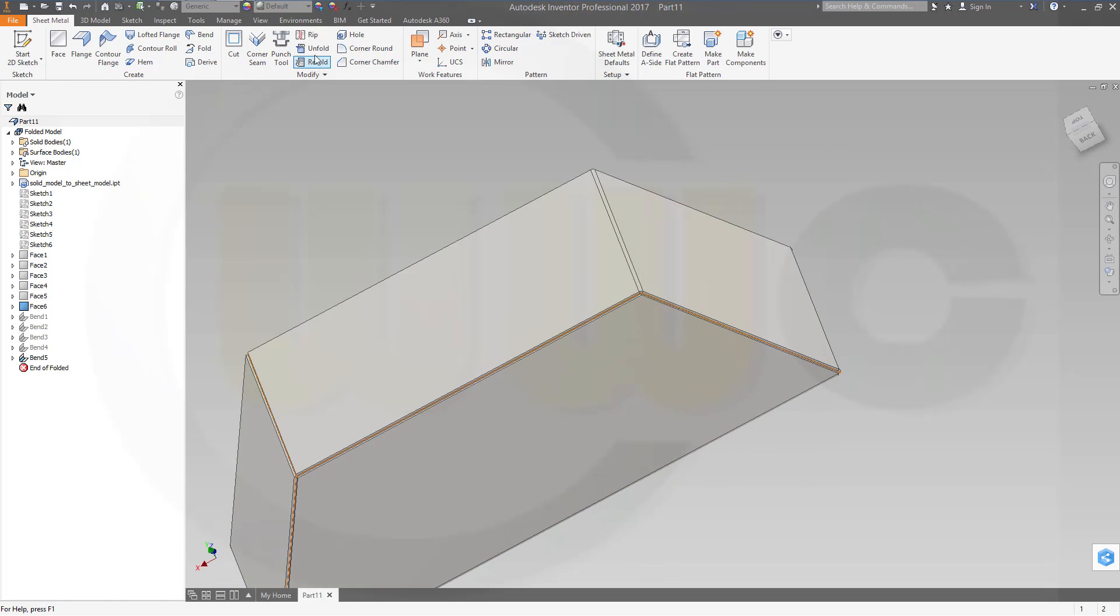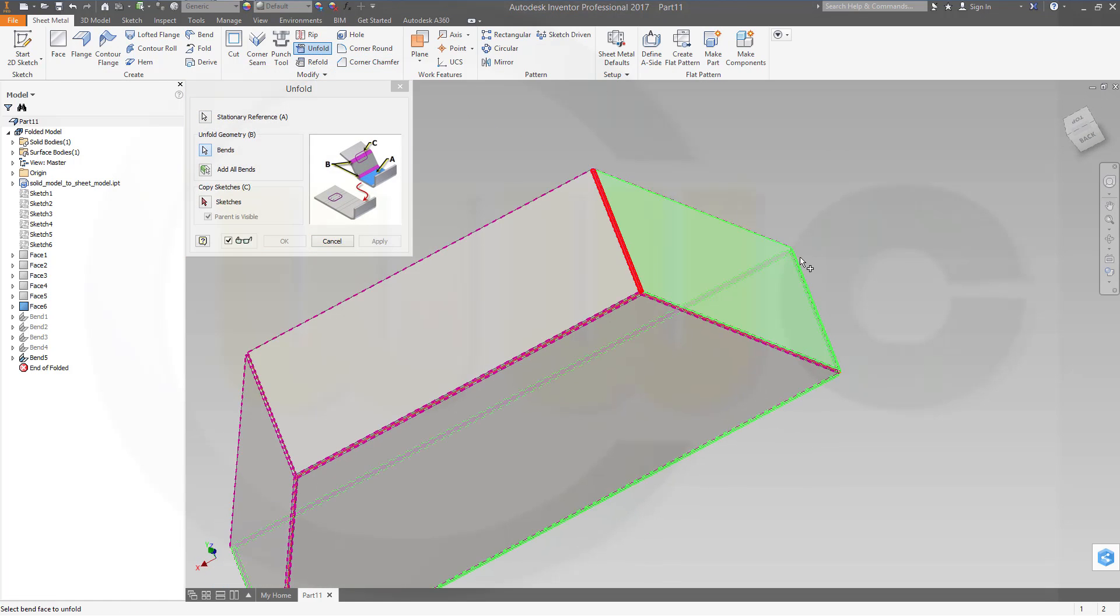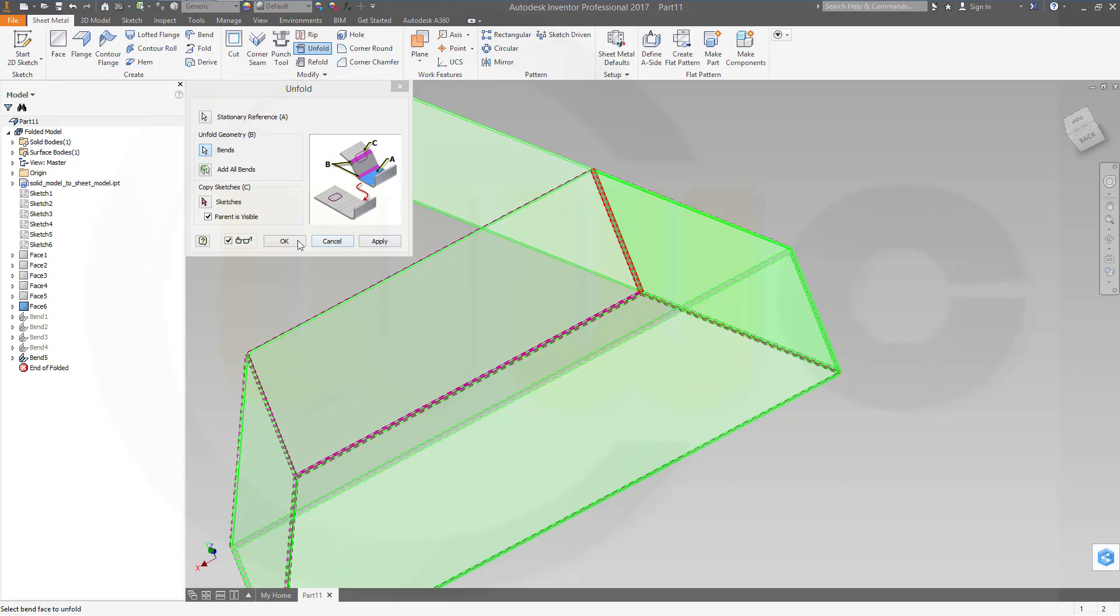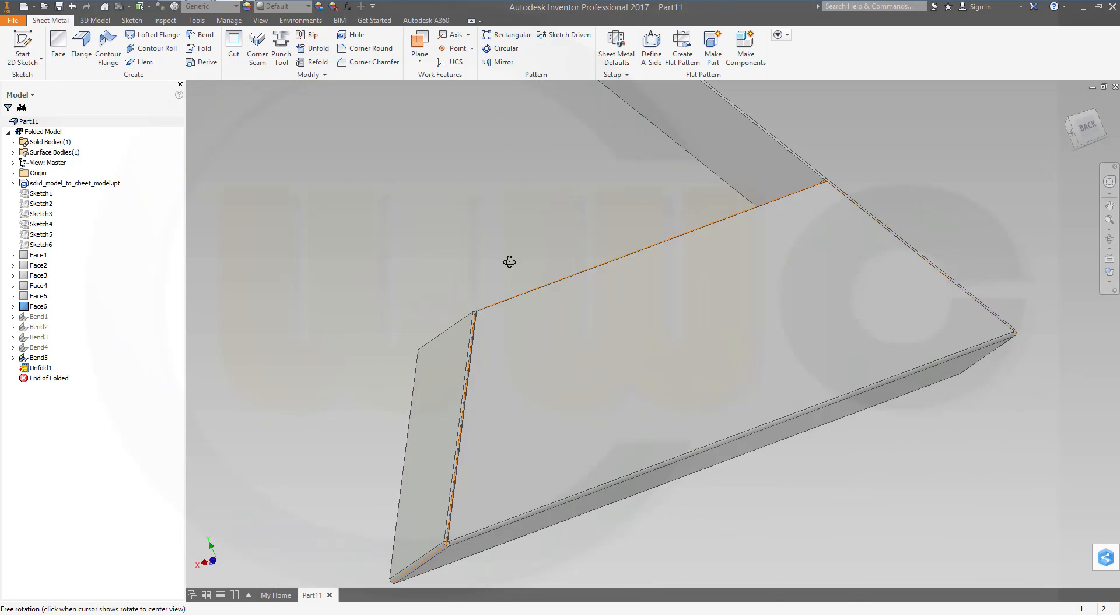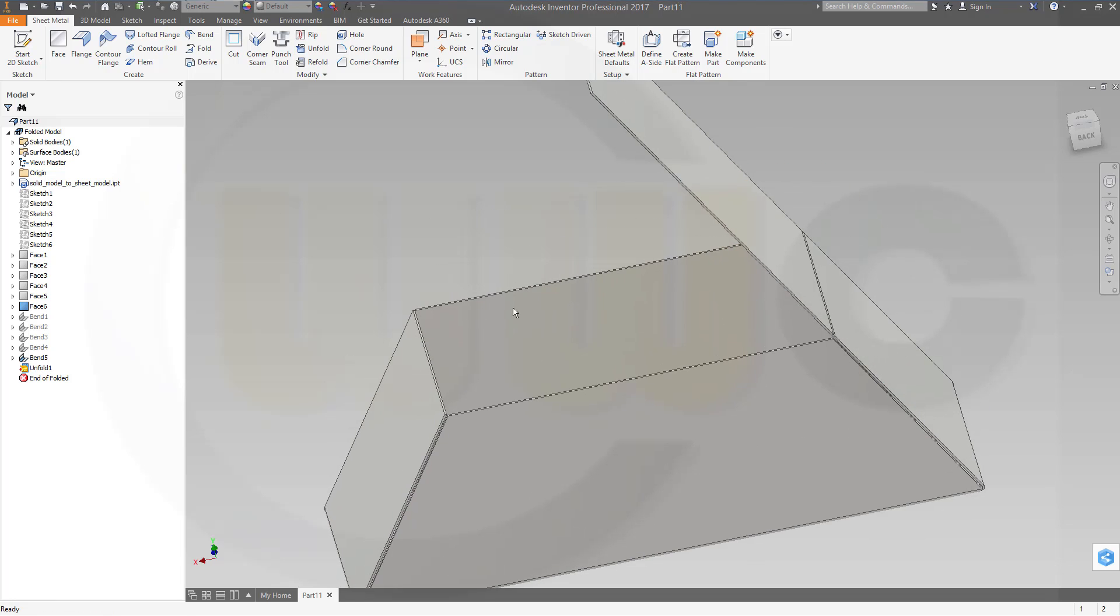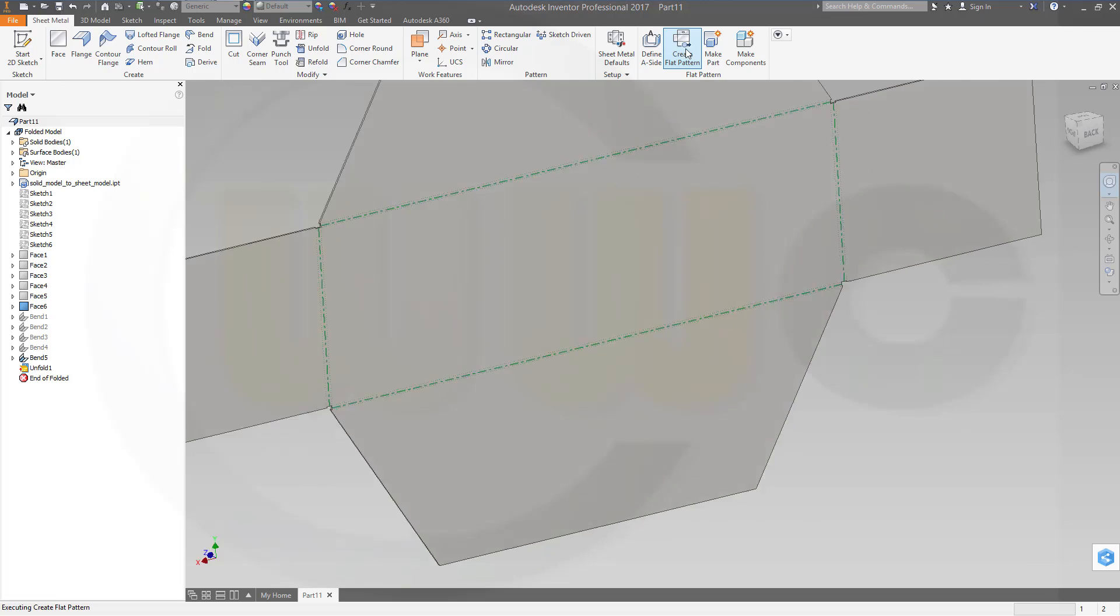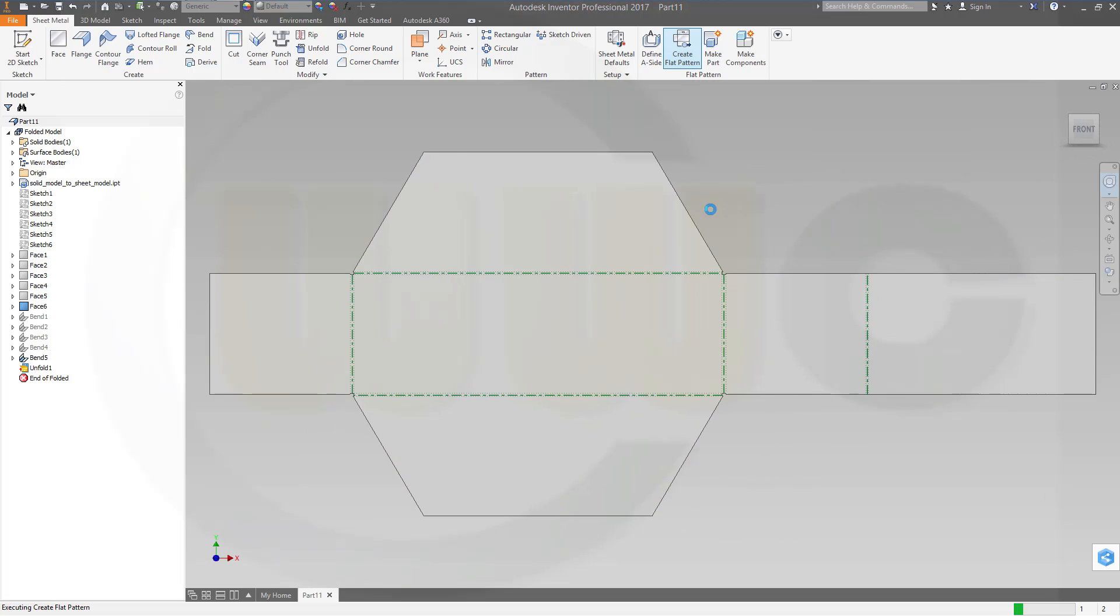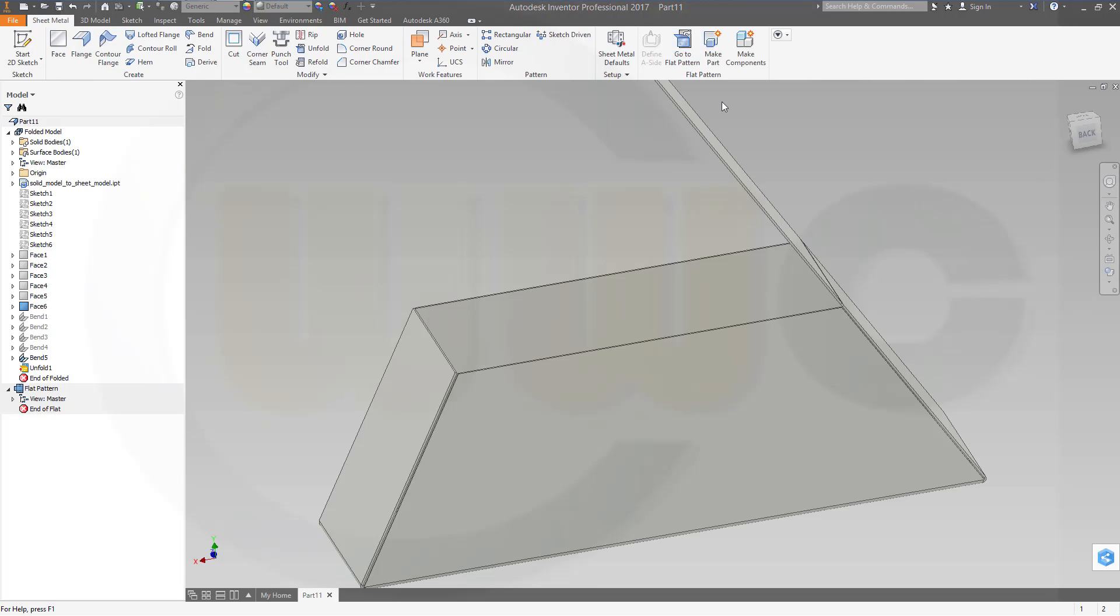And I can unfold like this, and you could hide the surface bodies, and you could go for a flat pattern, see. And go back to the folded part.